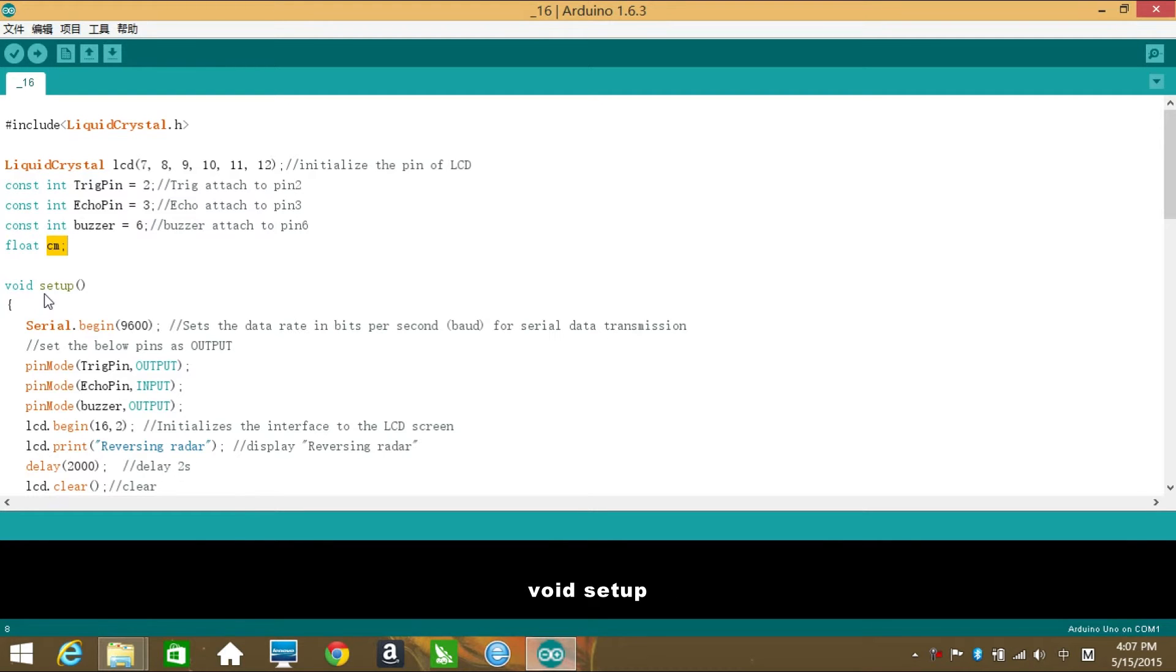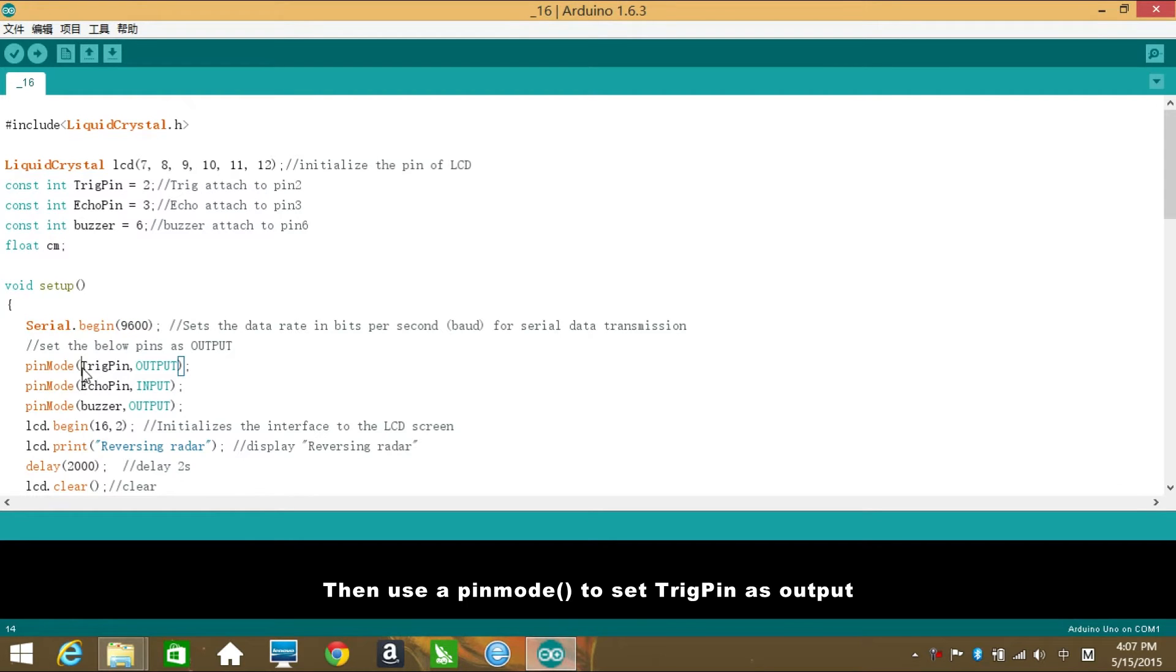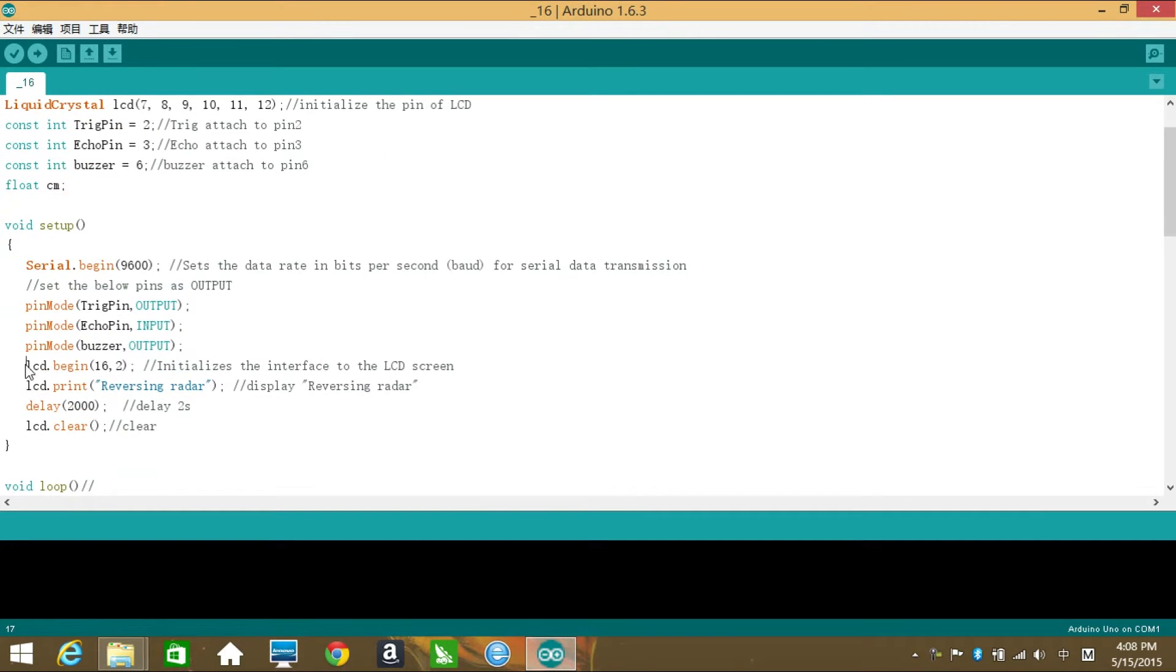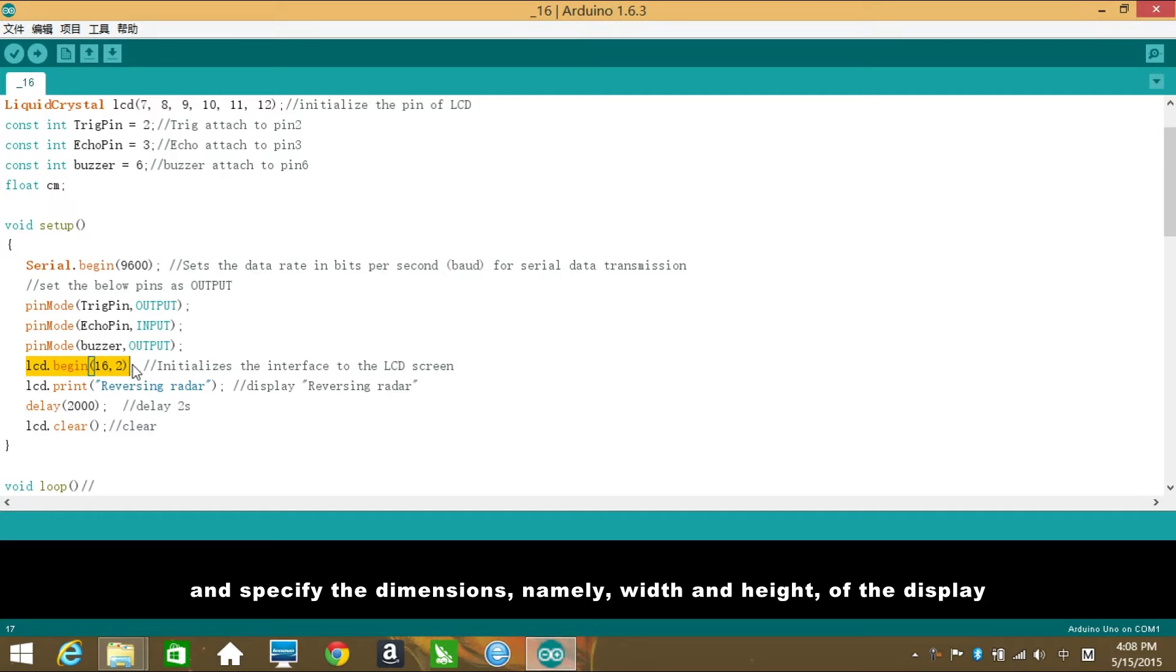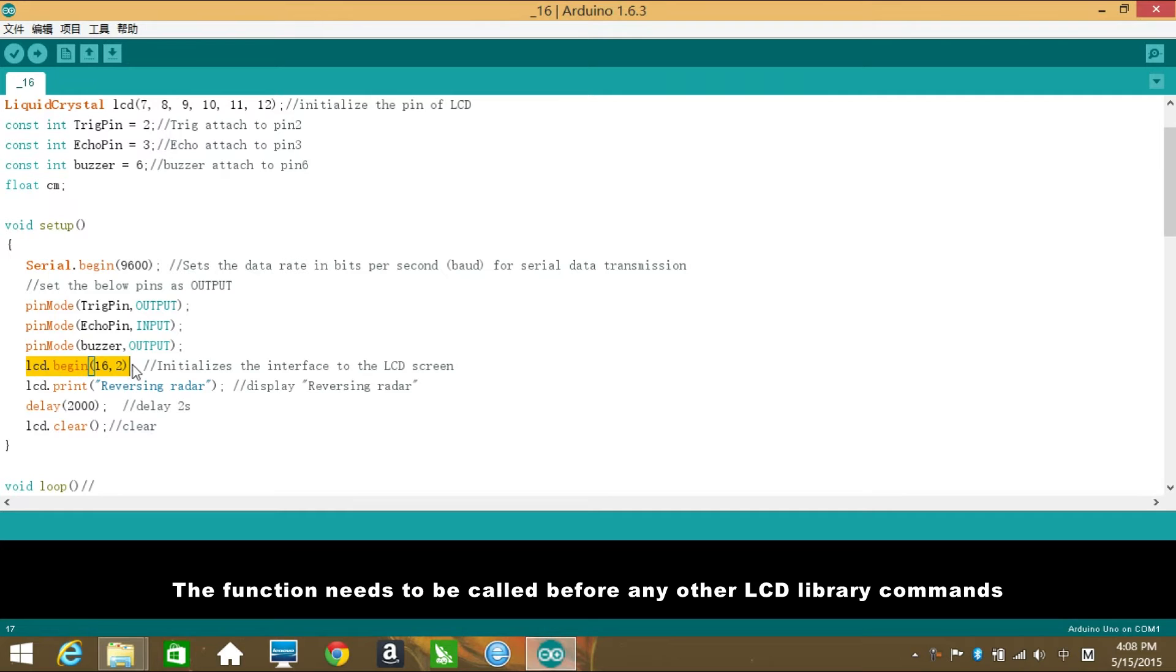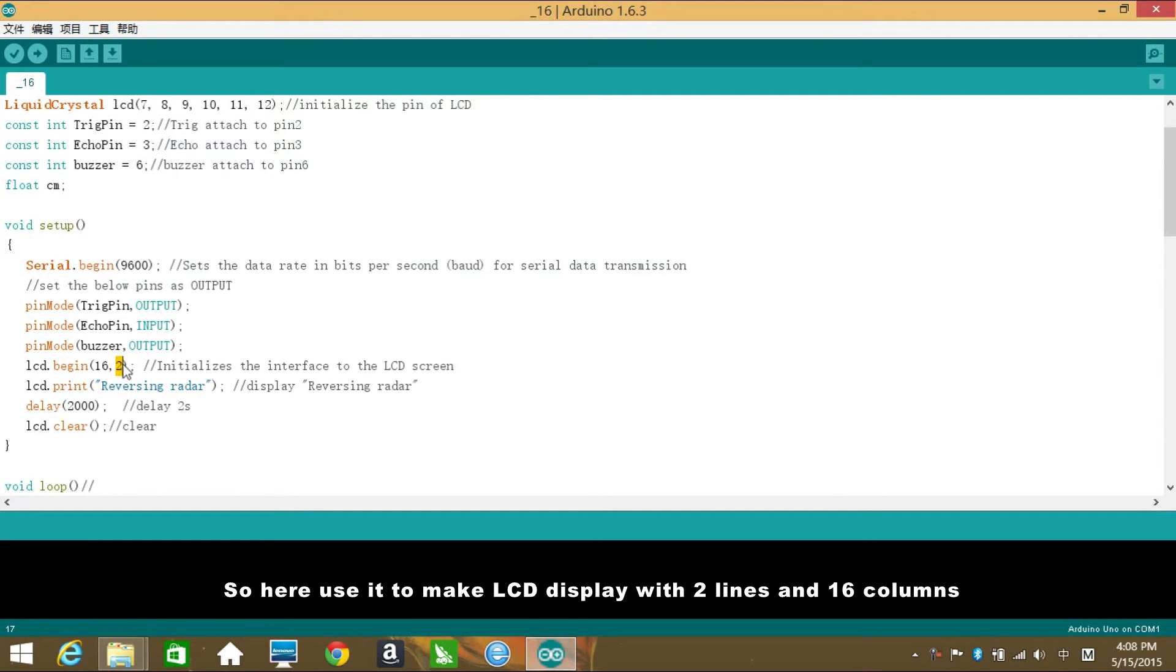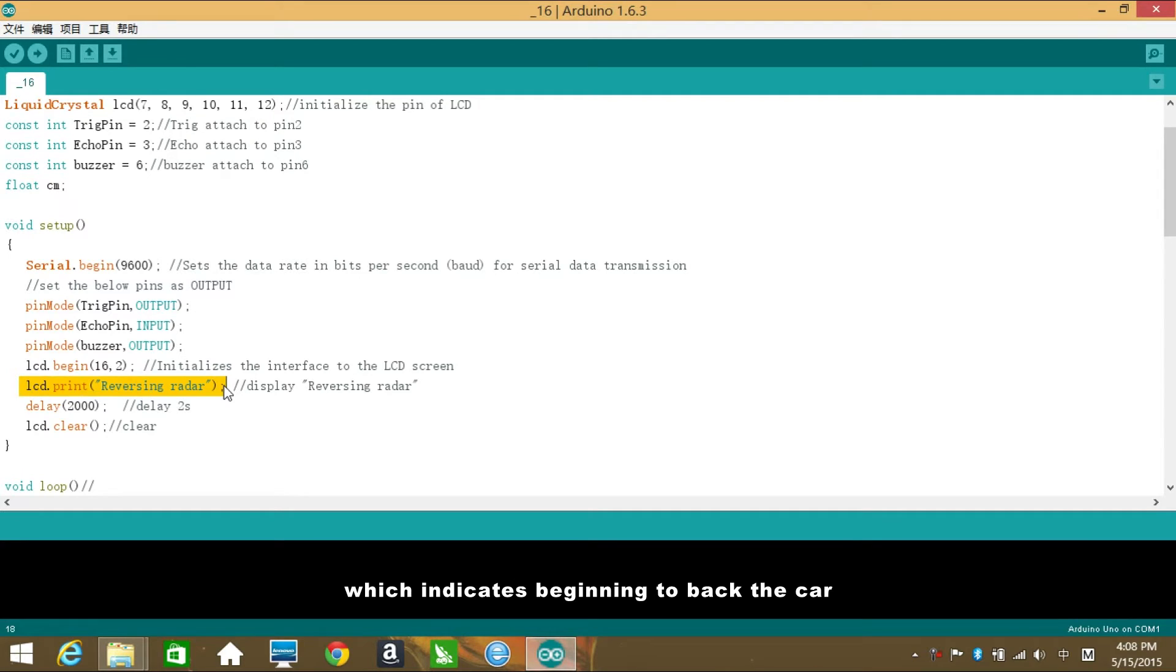void setup: initialize the serial monitor, set the communication rate as 9600 bps per second. Then use pinMode to set Trig pin as output, Echo pin as input, and the buzzer as output. The function begin is to initialize the interface to the LCD screen and specify the dimensions, namely width and height of the display. The function needs to be called before any other LCD library commands, so here use it to make LCD display with 2 lines and 16 columns.